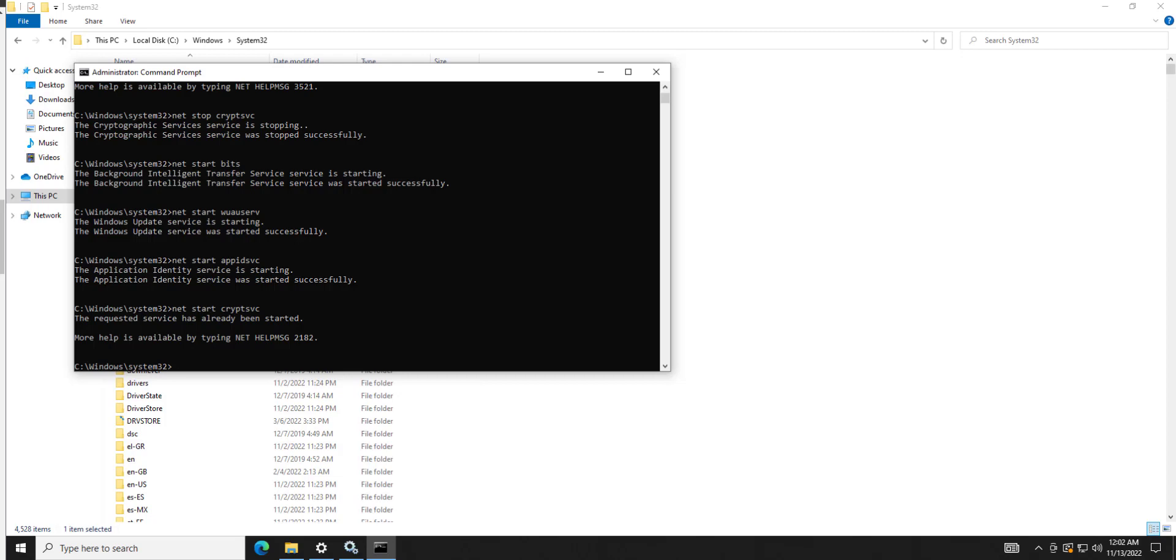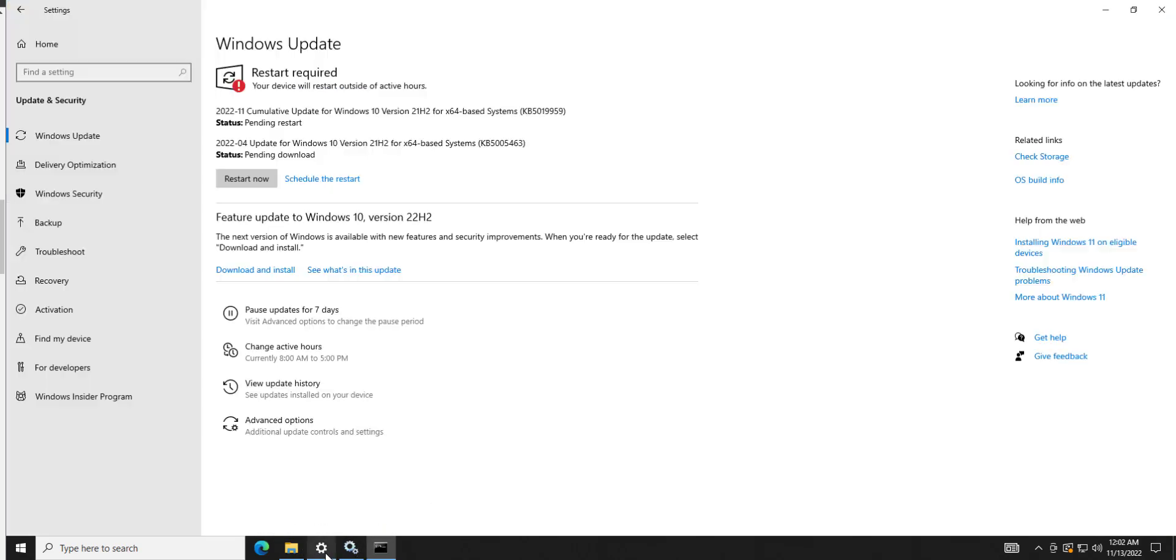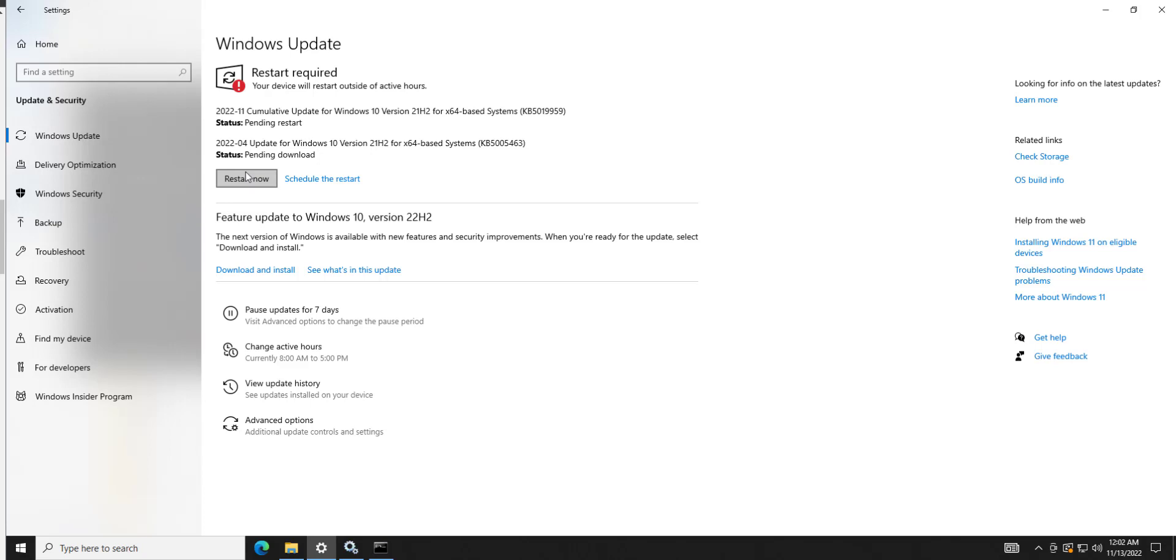So then what you would do is you would then go to Windows update, which I think we still have open. And unfortunately I can't show you exactly how it looks because my machine is actually working. But you would then come in here and you would have to say check for updates. It would then start the process over and it would hopefully download clean updates without any corruption and you would be able to run the install.